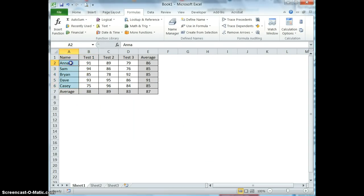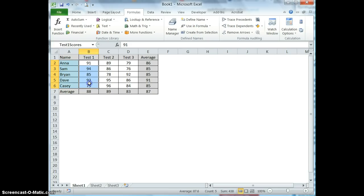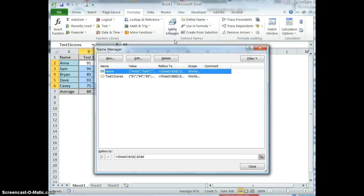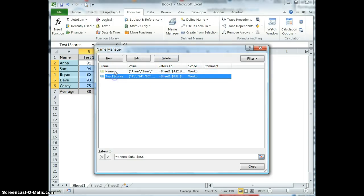I now have two ranges listed in my worksheet: name and test one scores. And then I can see these if I click on the name manager. It comes up and shows me which defined names I have available to use, and I can use these in formulas.